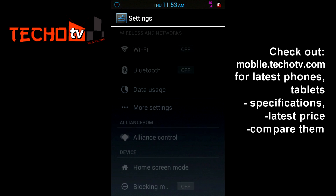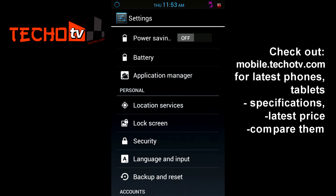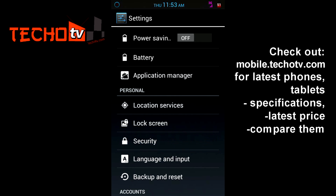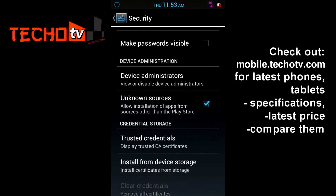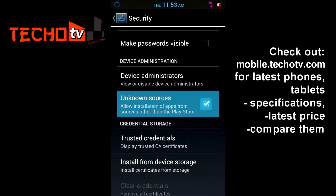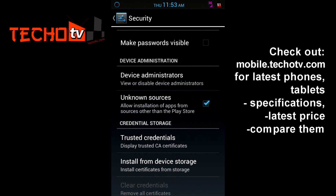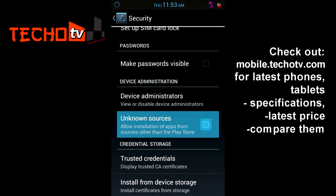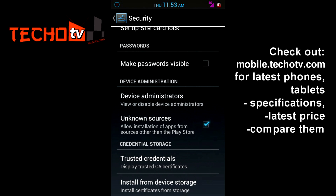So to do that, first let's go to Settings and then to Security. Here I have to make sure that Unknown Sources — which allows installation of apps from sources other than the Google Play Store — I have to make sure that this option is checked.